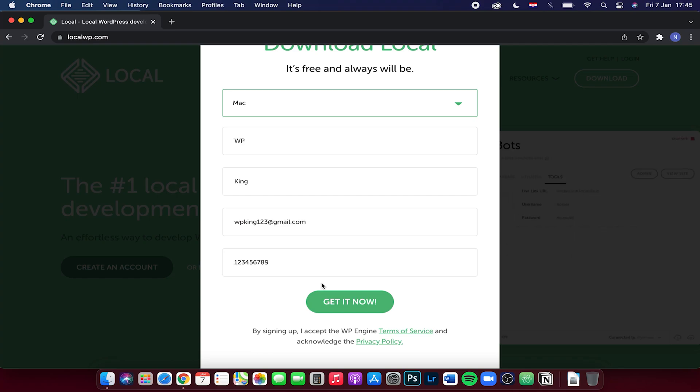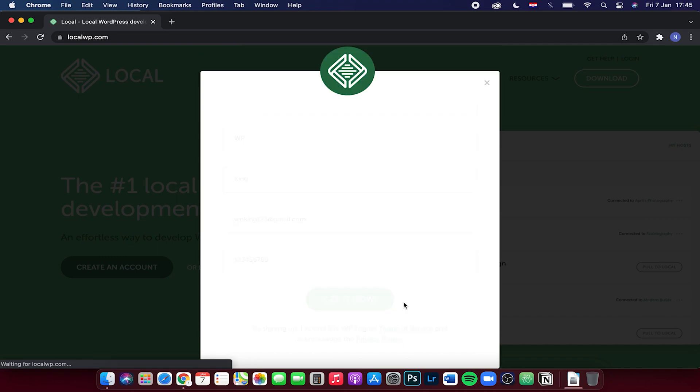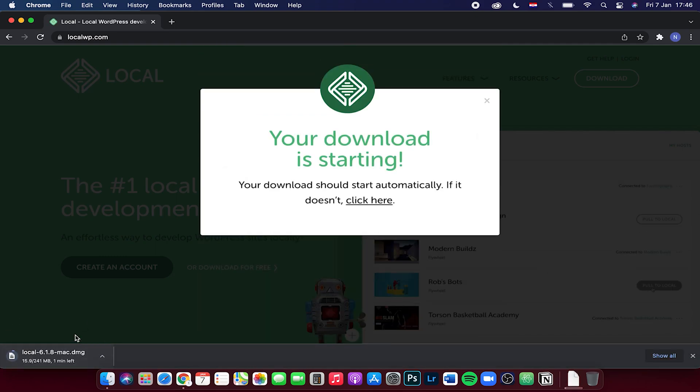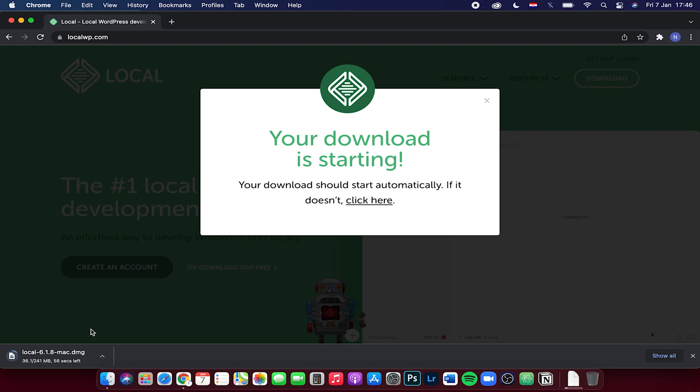After you fill out everything, click on get it now, so the download process will start. This might take a couple of minutes depending on your internet connection, so I will get back to you once this is finished.